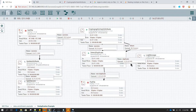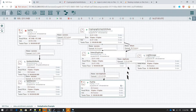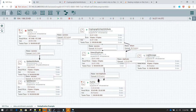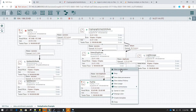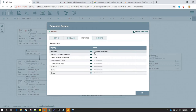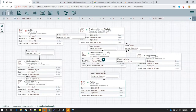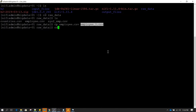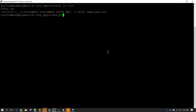As you can see, one file has gone to non-duplicate and the other has gone to duplicate. I'm going to start the PutFile processor, which will write the non-duplicate file into the /tmp/non-duplicate directory. Let's go to that directory and verify — as we can see, employee.csv has been created there.